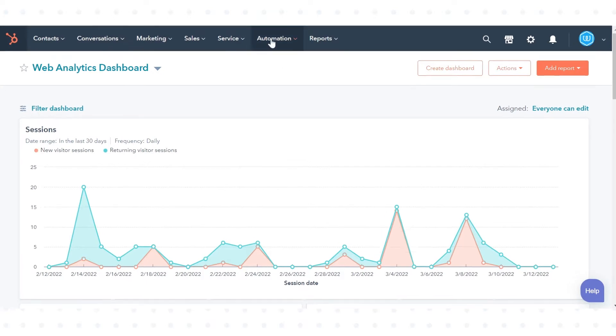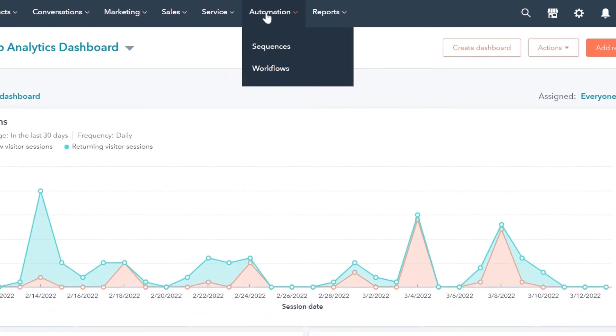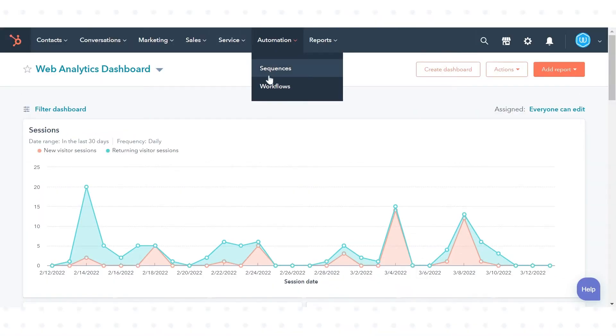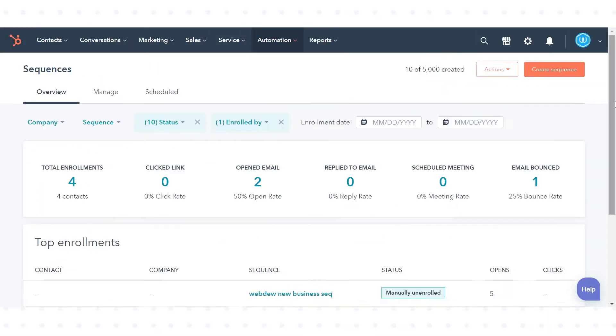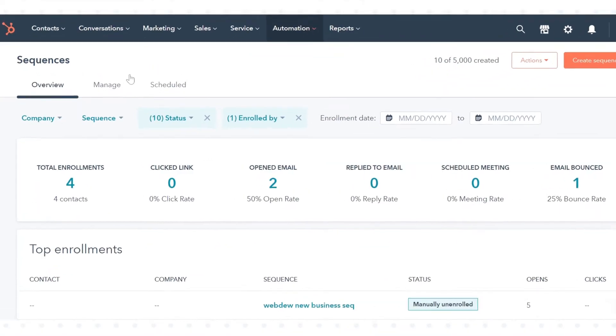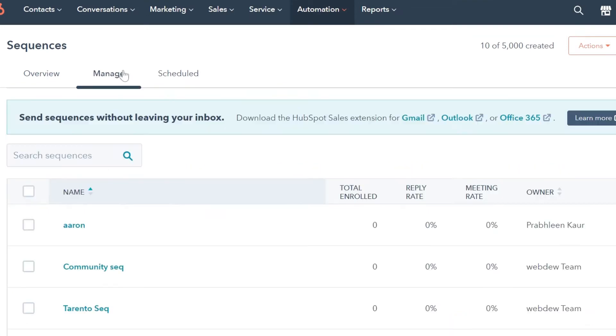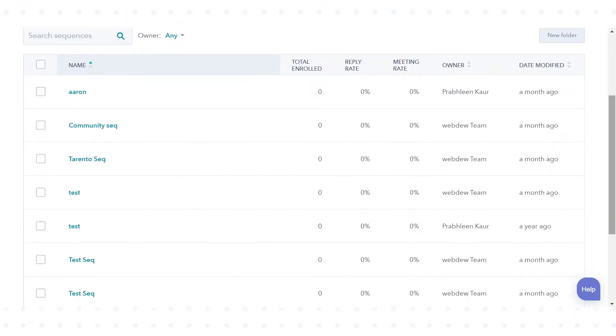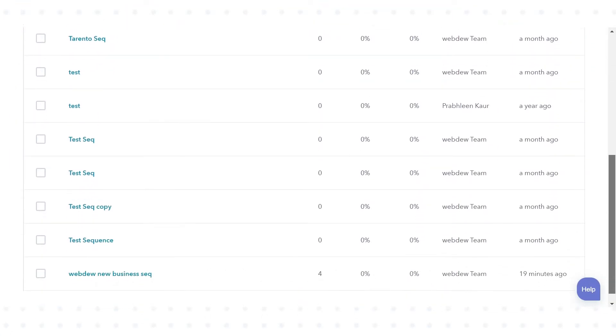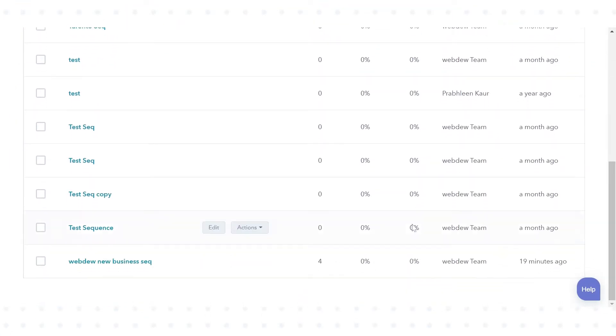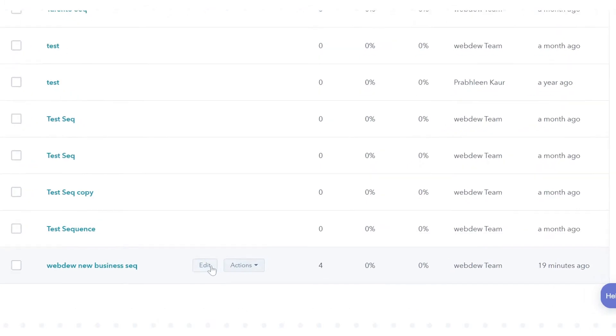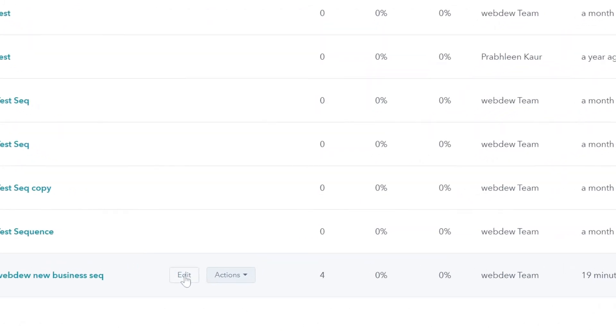In your HubSpot account, navigate to the Automation section and then click Sequences. Click on the Manage tab. Hover over the sequence you want to edit and then click Edit.